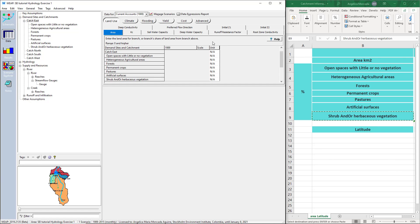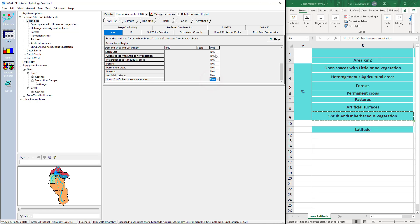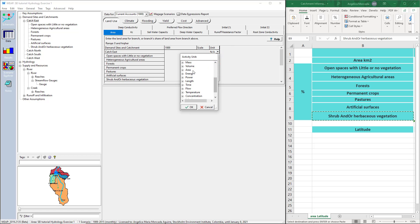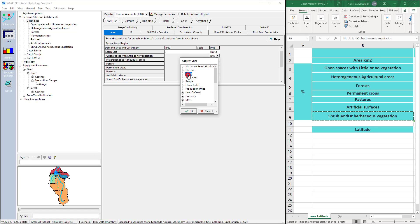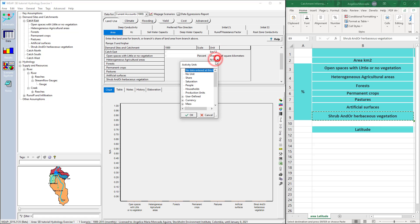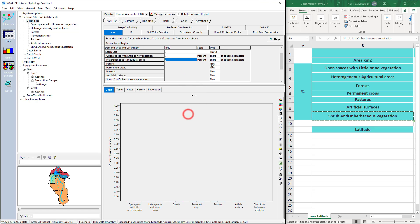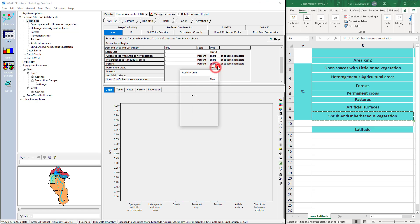We need to assign the unit first for entering the data. We will enter the total area in the first box and the percentage distribution by land cover classes in the rest of the boxes. Select square kilometers for the area and percentage for the land cover classes. In the first box under Unit, select area square kilometers from the drop-down menu. In the rest of the boxes, select Share. This disaggregation is made the first time manually.